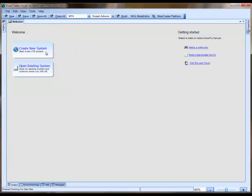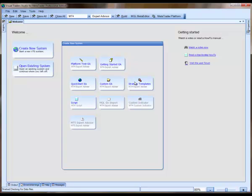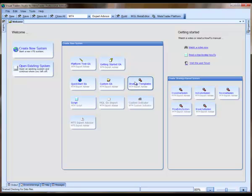If you select the Create New System button, this will display another window of buttons for the types of systems you can create. And one of these buttons, the Strategy Template button, will also display another window showing the available strategy templates.